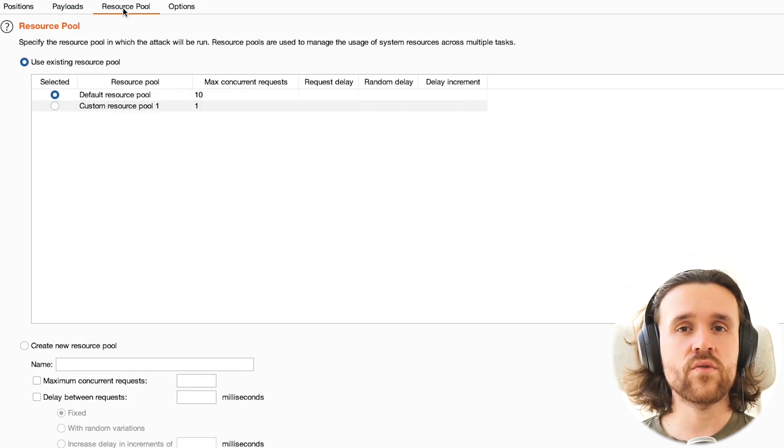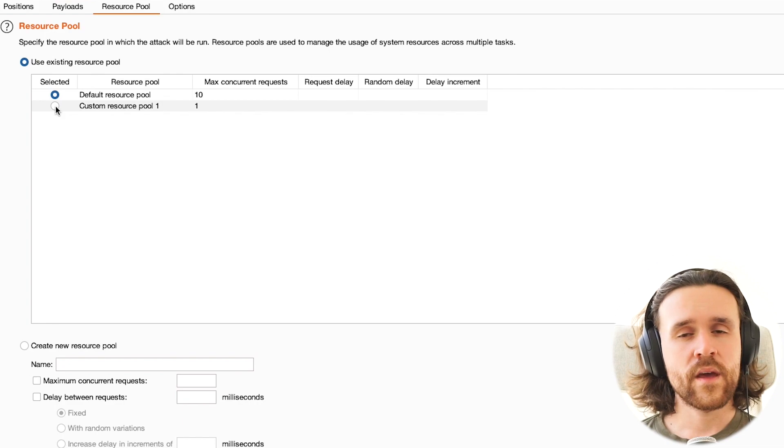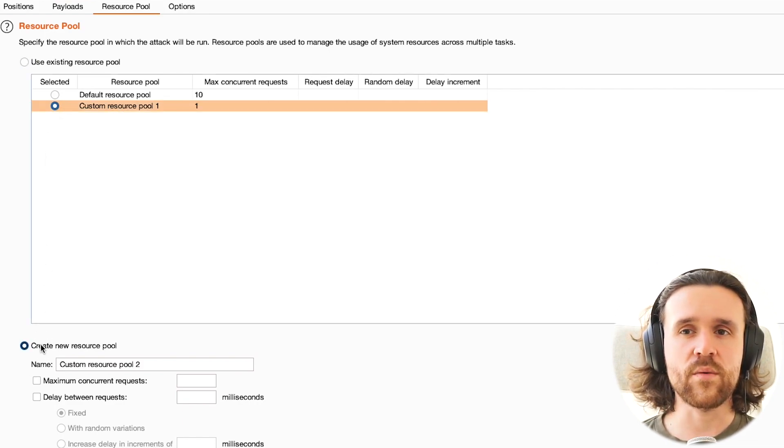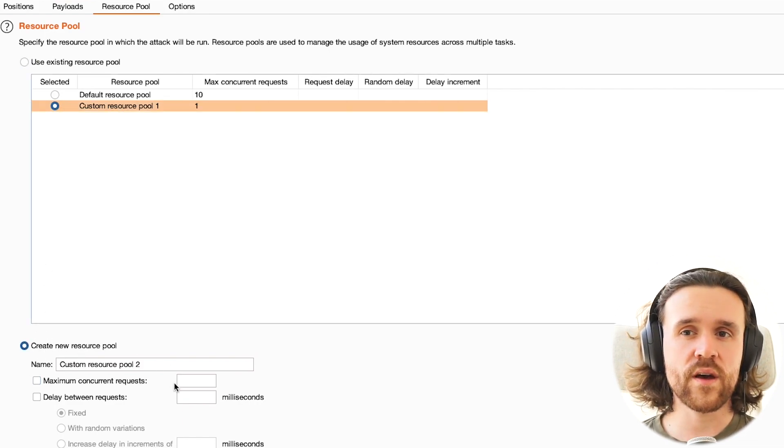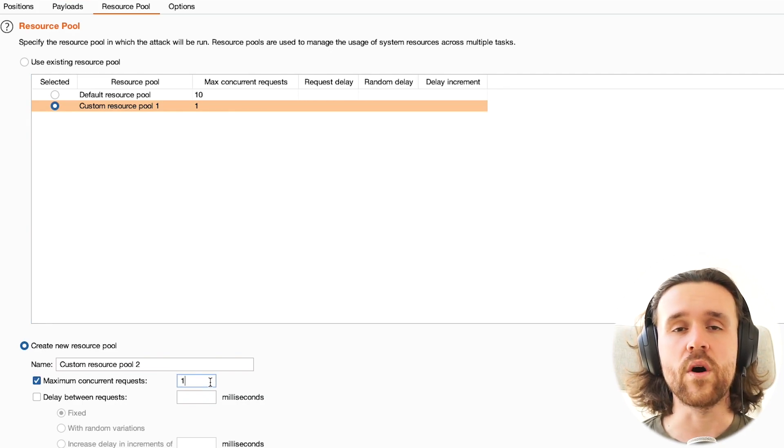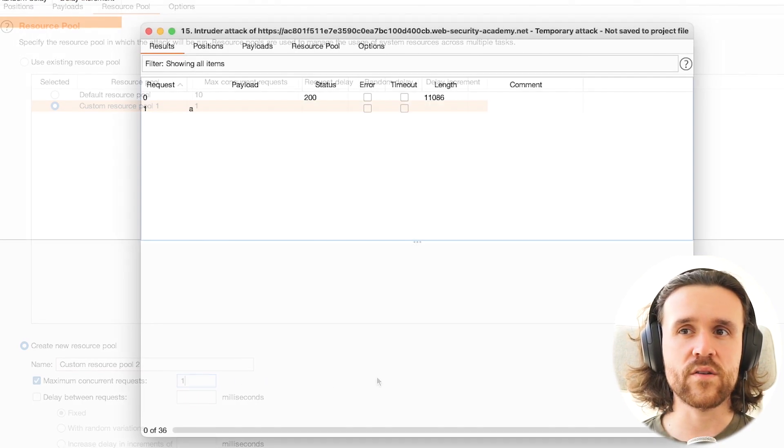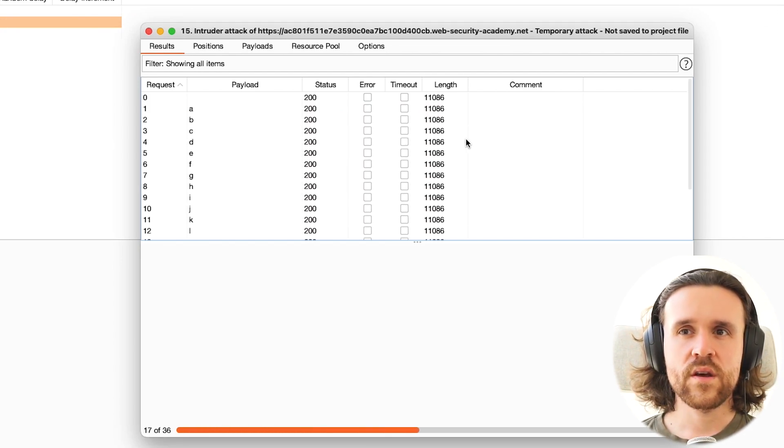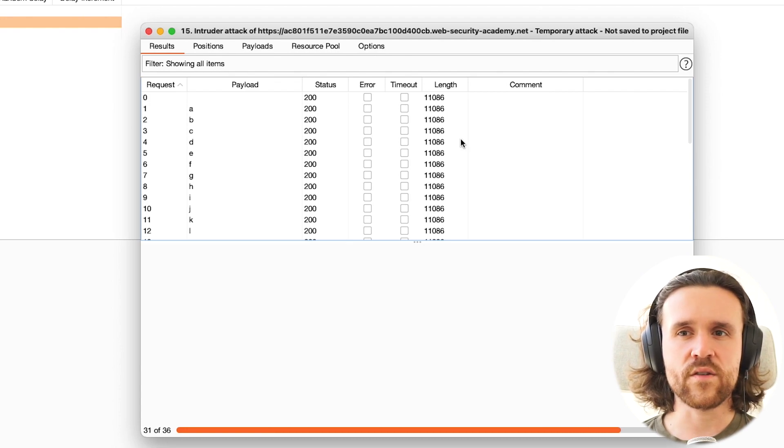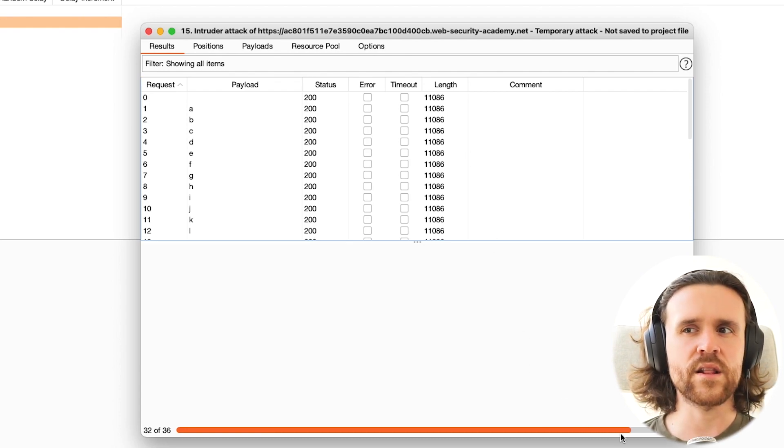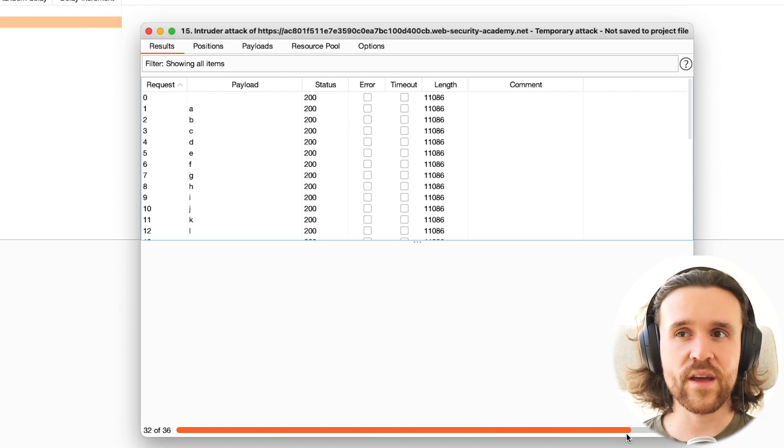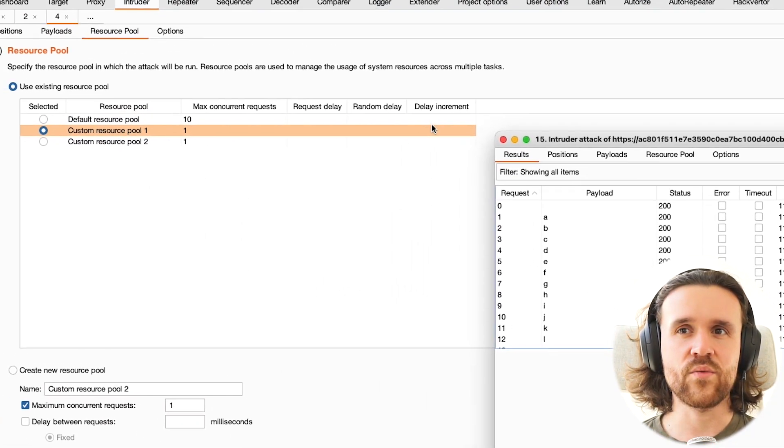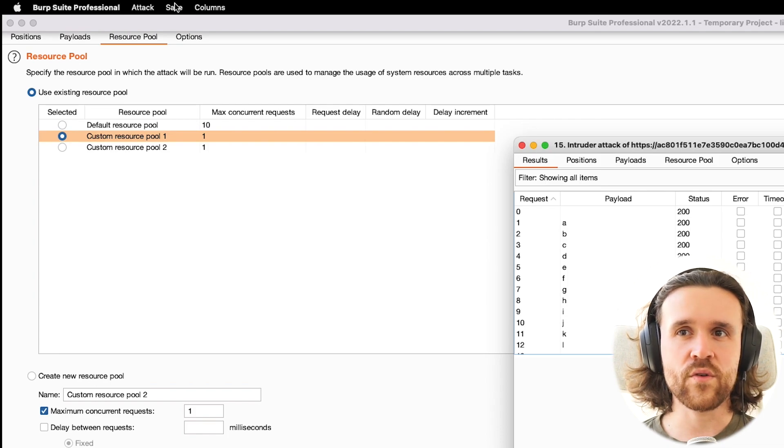So now we have some characters that we're trying out. Now we need to create a resource pool. For a time-based blind SQL injection, we always have to set the maximum concurrent requests to one. That is important. Otherwise, you could get a fake result. We see the Intruder running. It's 36 requests, and one of them takes a little longer. One of them actually takes five seconds. This is the character we want to search for.